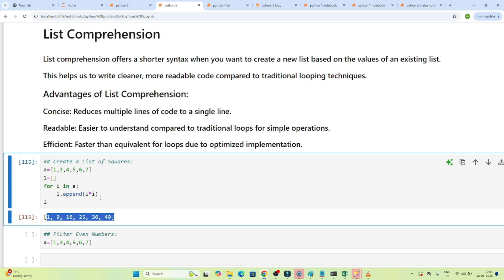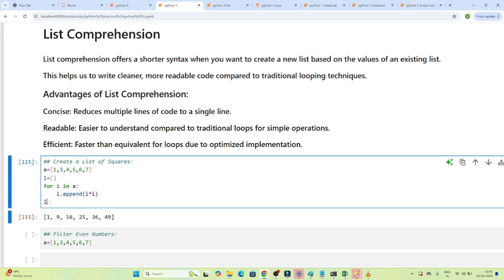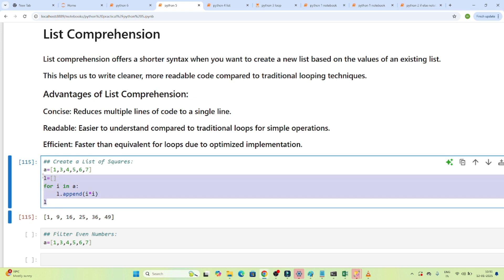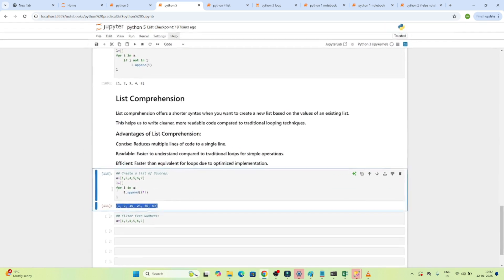Now, what does list comprehension offer? You can write the same code in a single line. Here we are writing 3 to 4 lines to get the same result, but with list comprehension in a single line you can get this output. Let's check how we can write that.